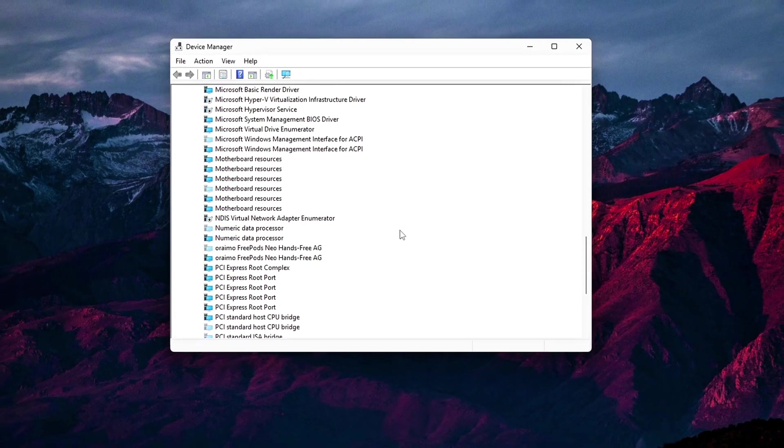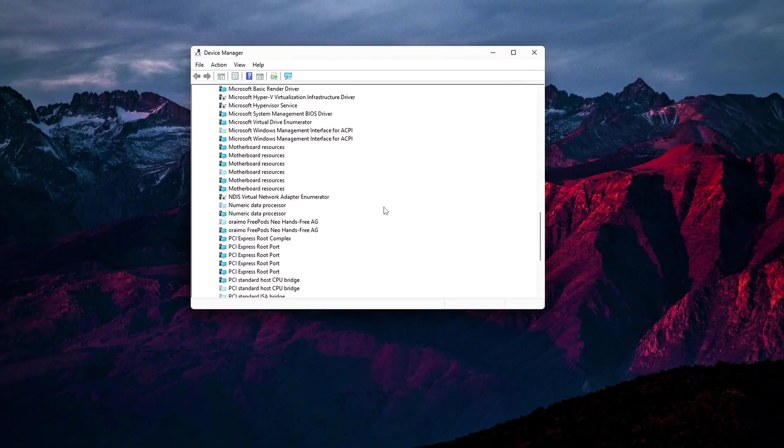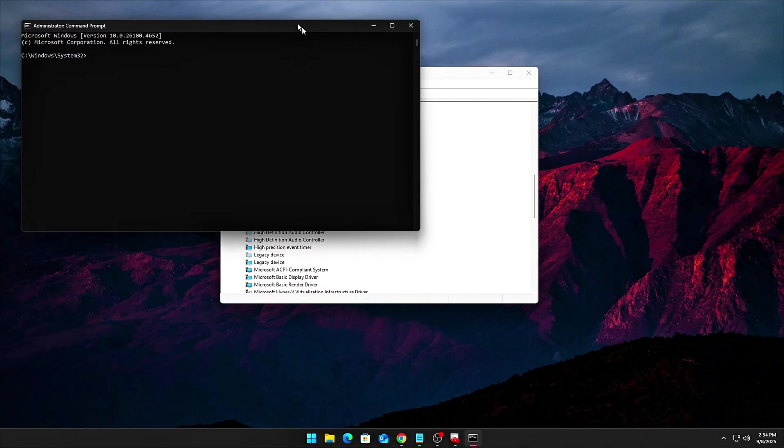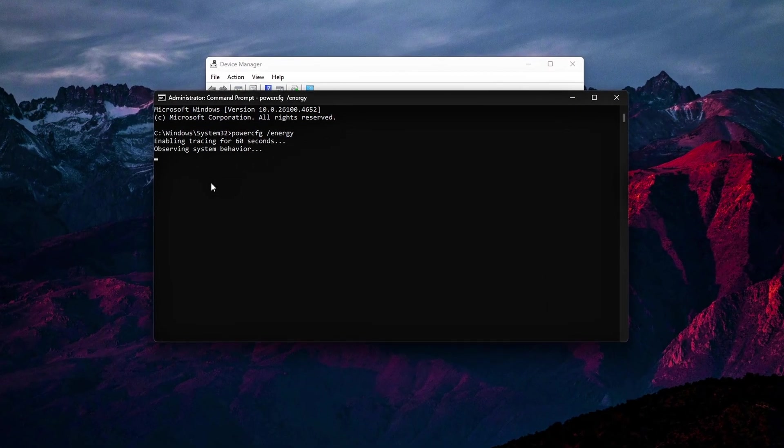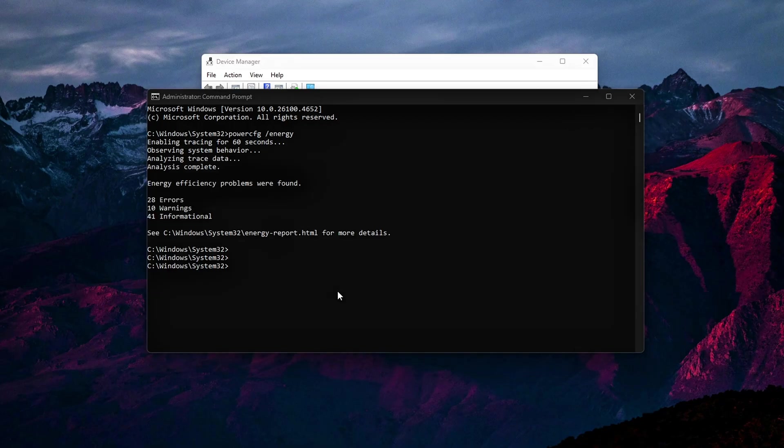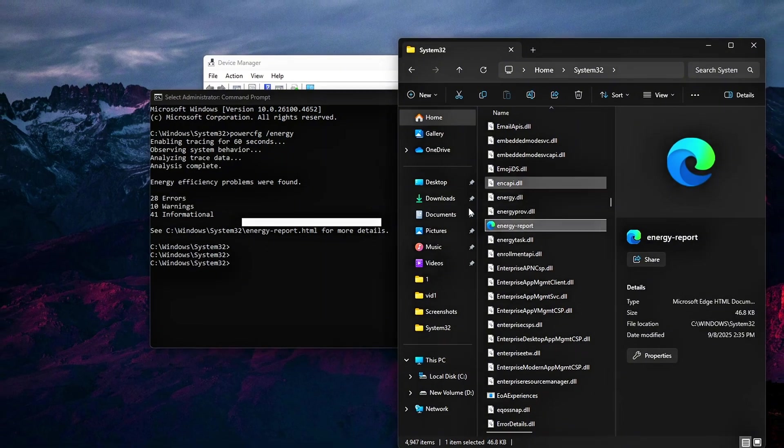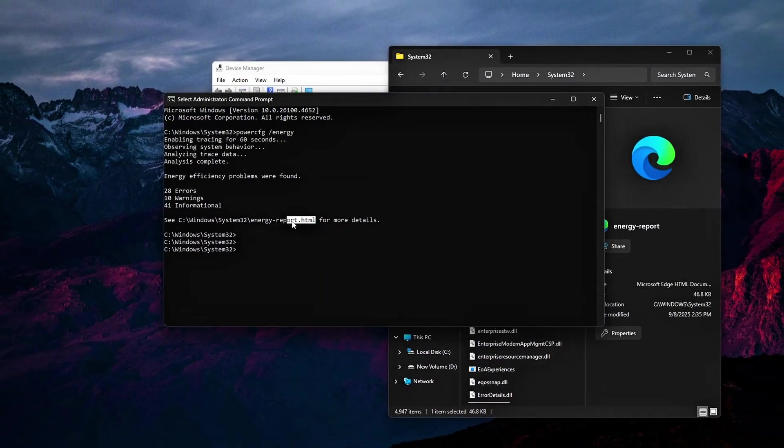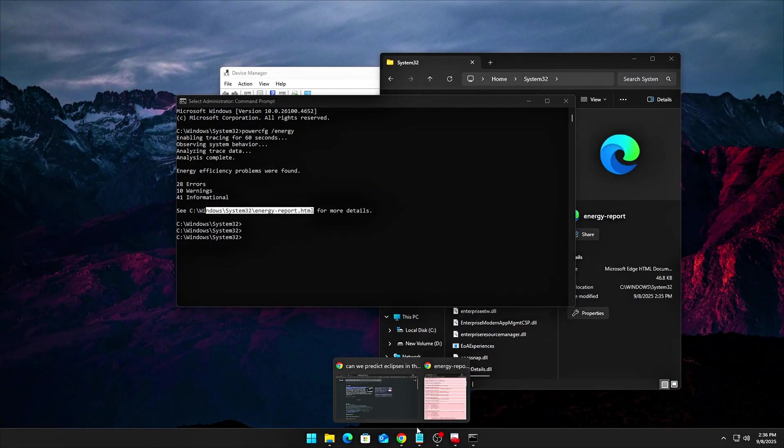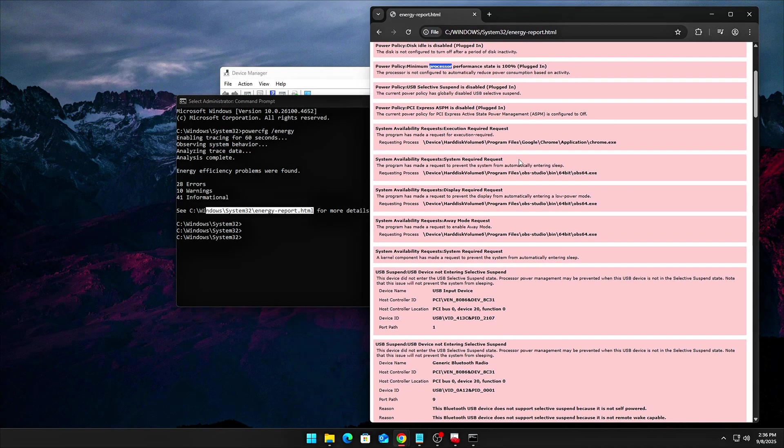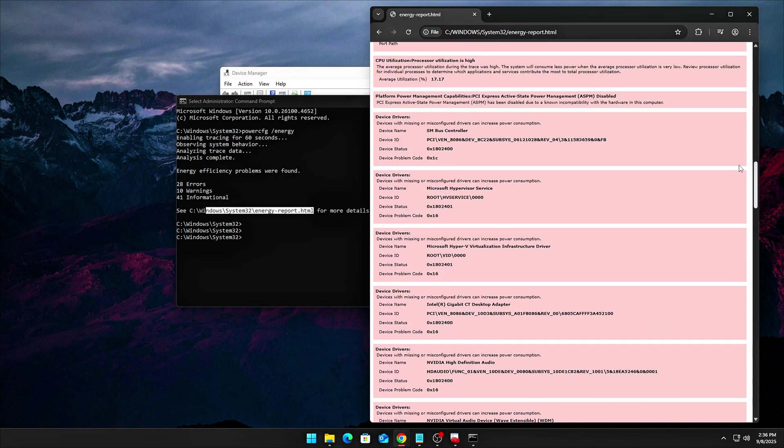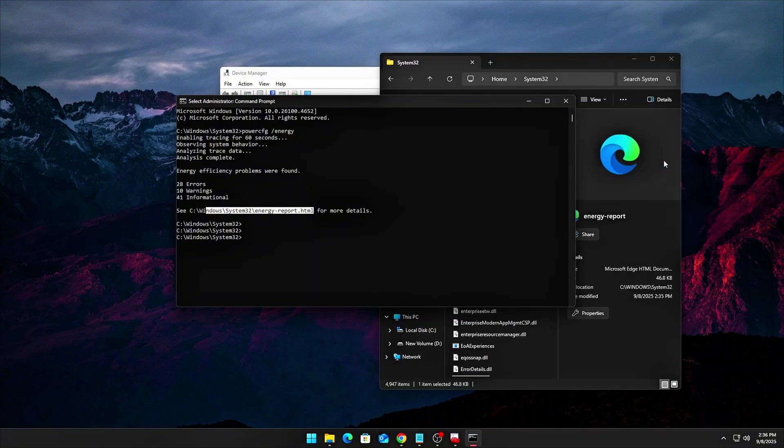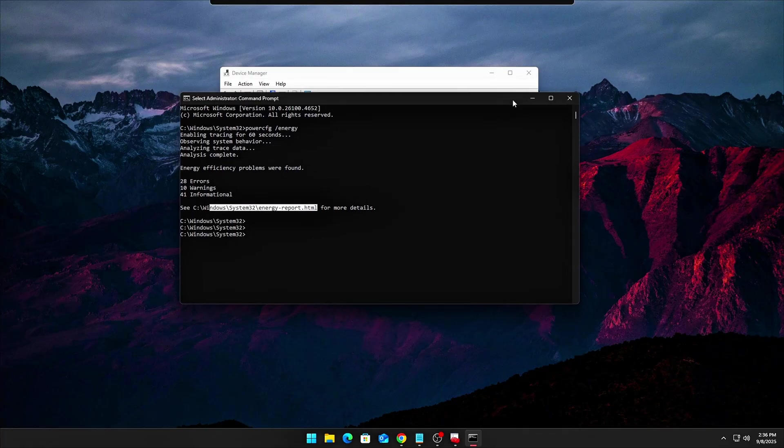Alternatively, you can use the command prompt to confirm this. Run the command PowerCFG slash Energy. This will generate an energyreport.html file in your user directory. Open the report and scroll through it. If you notice any warnings like processor throttling due to platform firmware, that's a clear sign that either DPTF for Intel or PPM for AMD is in action. These throttlers are likely reducing your CPU's performance to manage temperature or power.